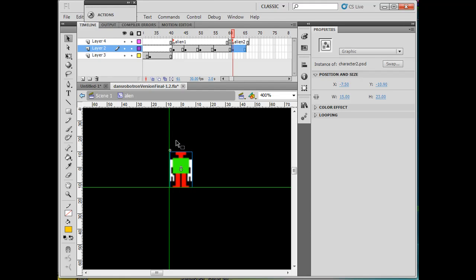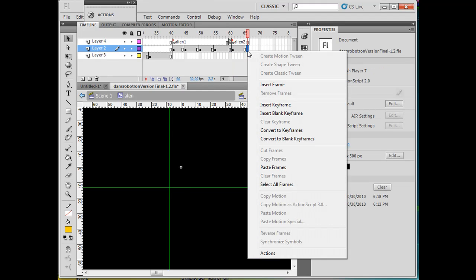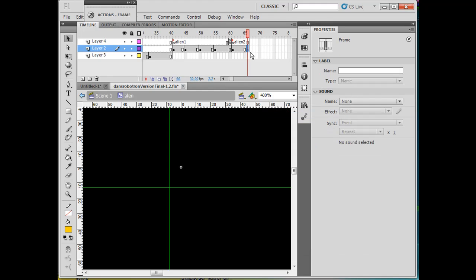Now I'm going to put a new one here, so insert blank keyframe. The walk will go here. It'll go five pixels at a time: one, two, three, four, five, and then the next character.